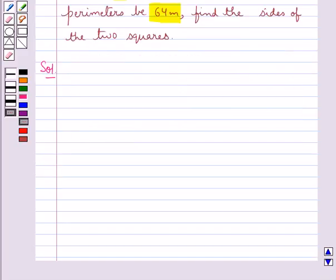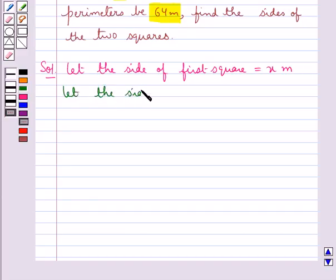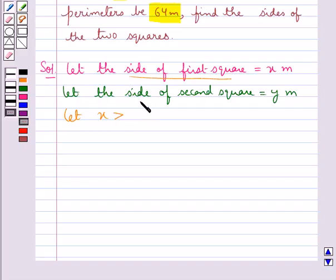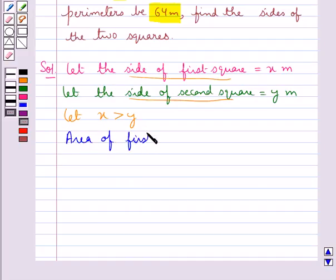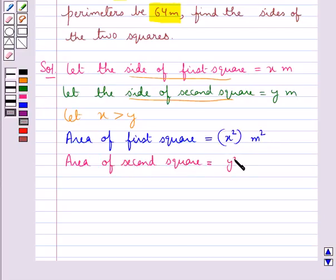Let's move on to the solution. Let the side of the first square be equal to x meters, and let the side of the second square be equal to y meters. We also take x, the side of the first square, to be greater than y, the side of the second square. The area of the first square is x squared meter square, and the area of the second square is y squared meter square.